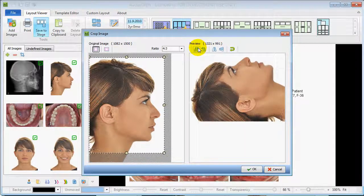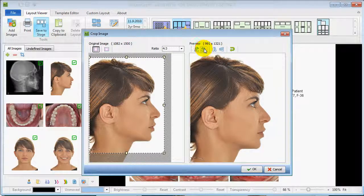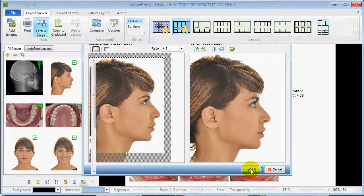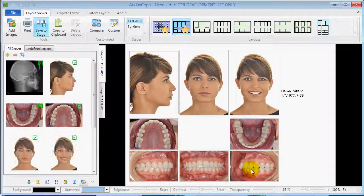When you are satisfied with the result, click OK. This will produce the cropped image.